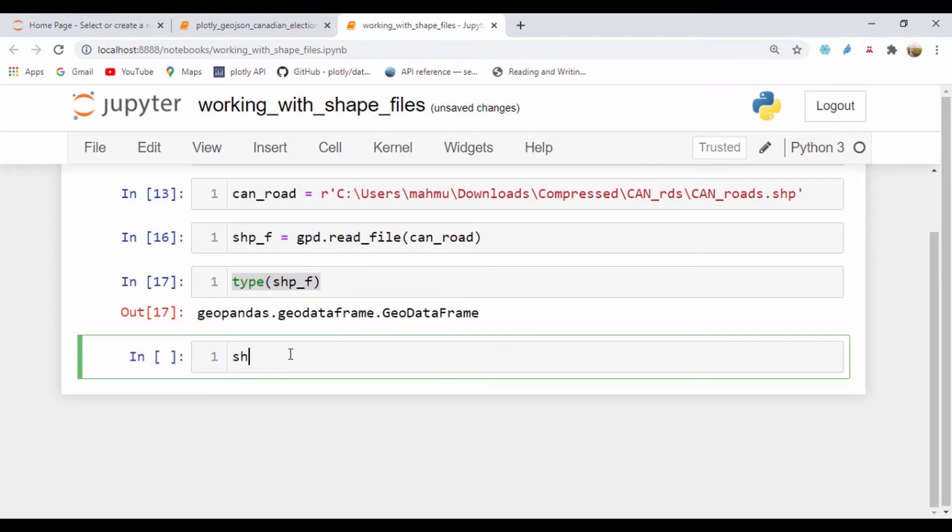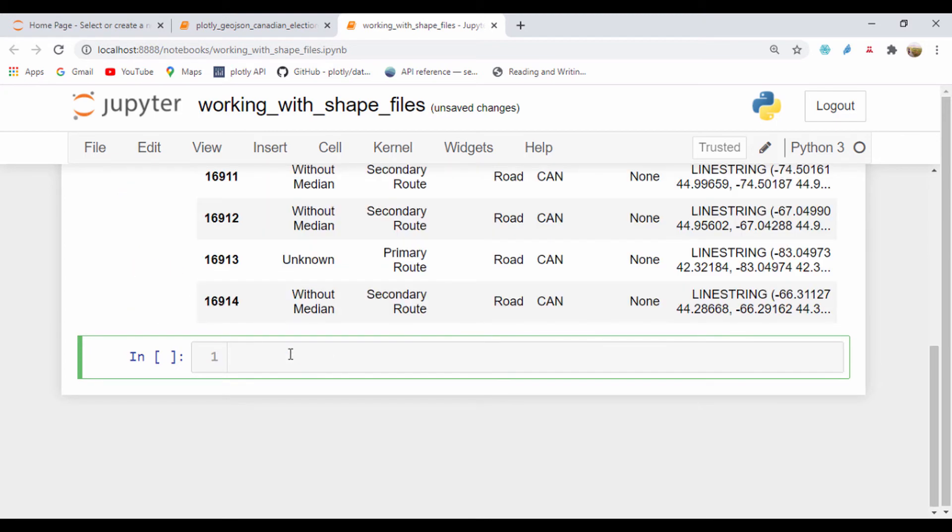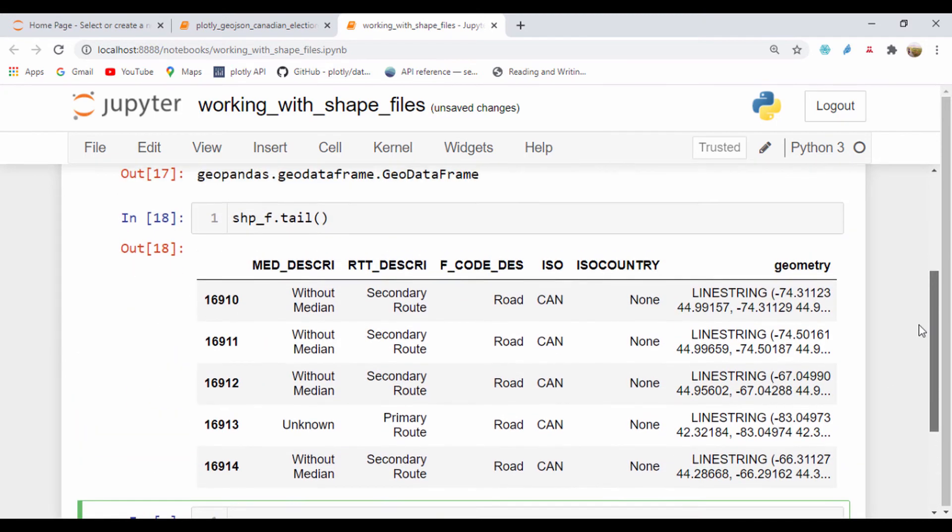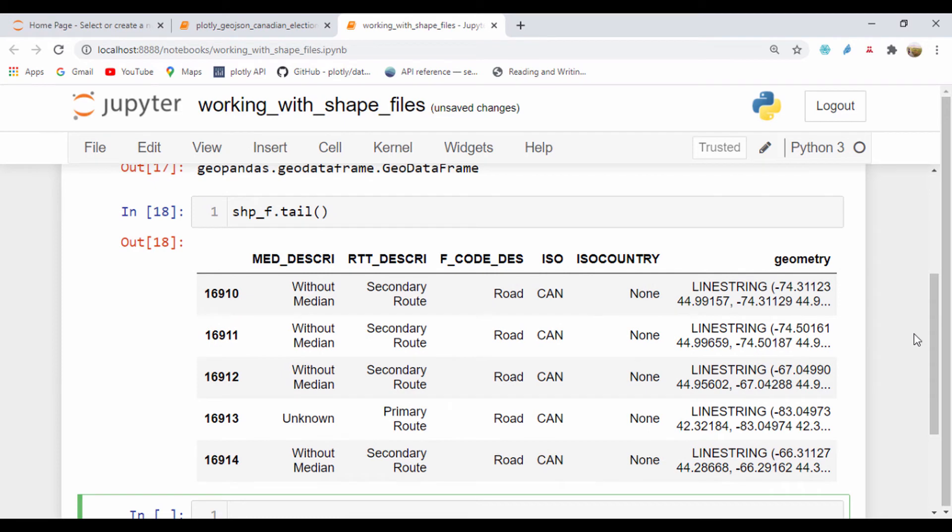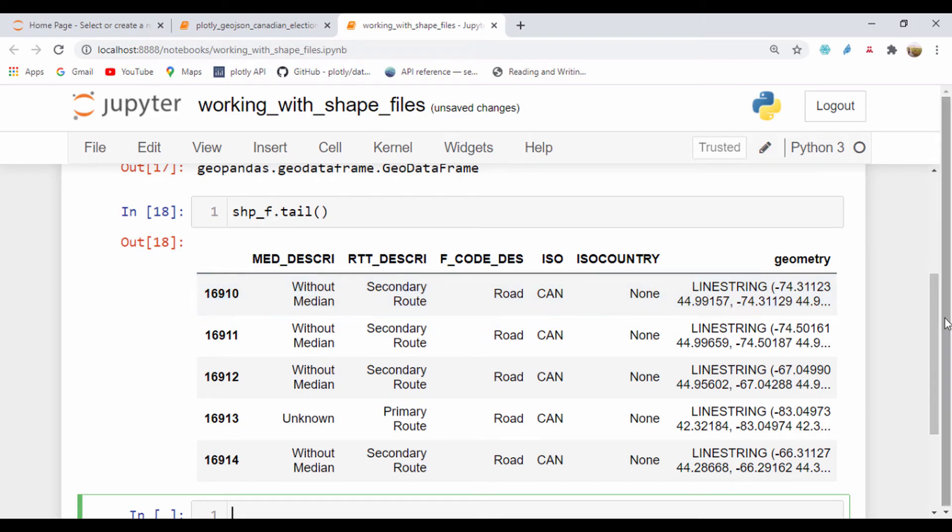Let's say type shp_f. It actually stored this as a geopandas data frame. If we say shp_f.tail to check the tail of that file, we can see we have information that contains the geometry as a line string. This line string shows that road file's path.